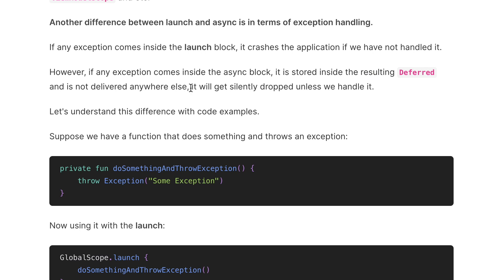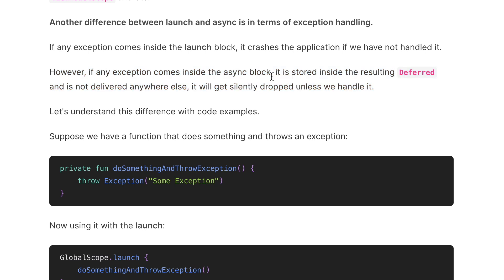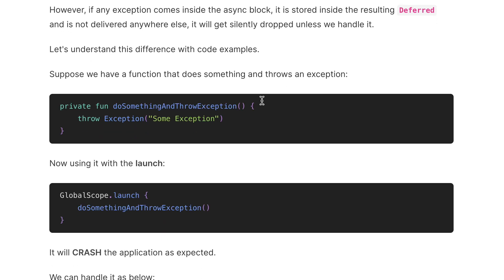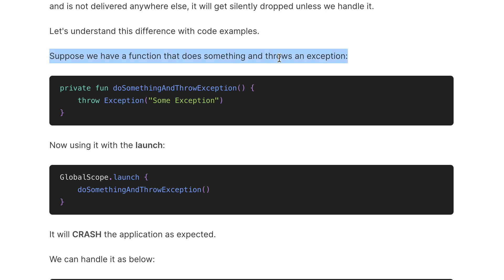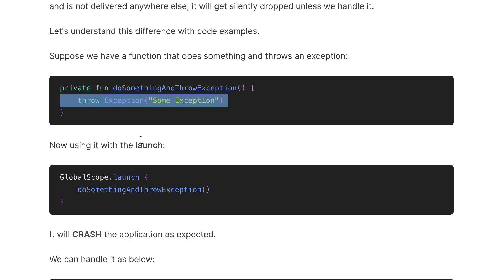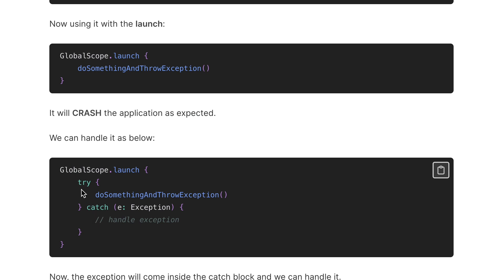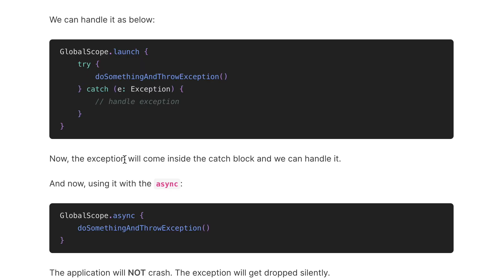However, if any exception occurs in an async block, it is stored inside the resulting Deferred and is not delivered anywhere else — it will get silently dropped unless we handle it. Now let's understand this with a code example. Suppose we have a function that does something and throws an exception. When we use launch it will simply crash the application when we run it. But we can handle it using try-catch, which gives us the opportunity to handle the exception and the exception will come inside the catch block.